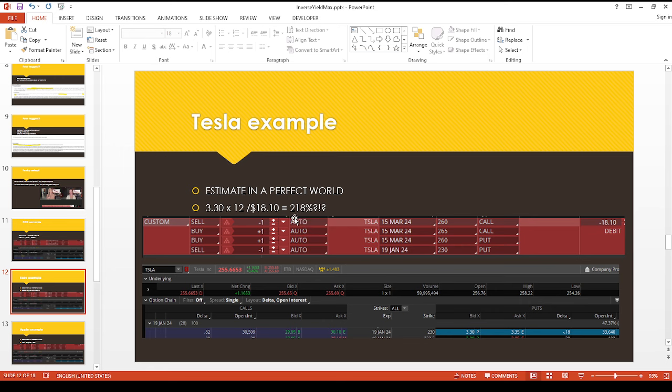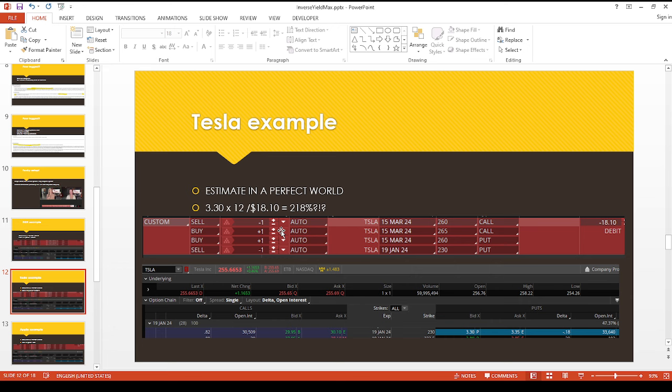So if Tesla, for whatever reason, takes a tank, this is a perfect world scenario. So 218%. Of course I don't expect to get 218% all the time. It's similar to how Tesla obviously I don't expect it to maintain 60% forever.